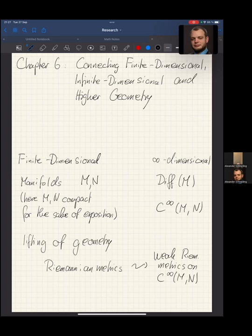However, the question is: does this cut both ways? Do we only get interesting structures on the infinite dimensional ones, or do the infinite dimensional structures also have something to say about the finite dimensional manifolds from which they are derived?